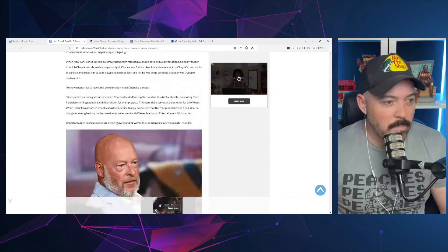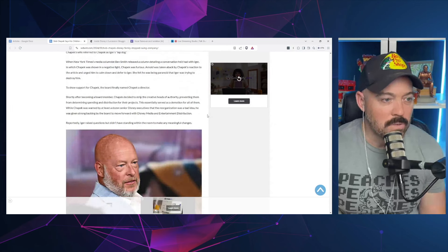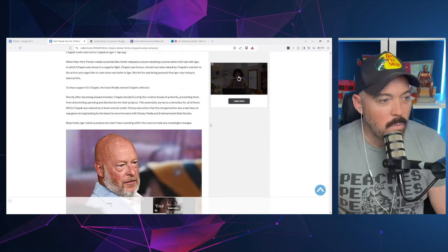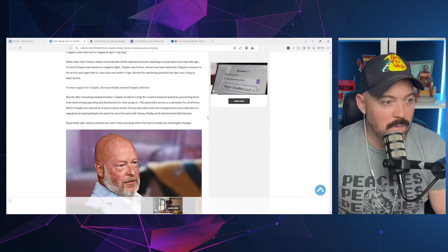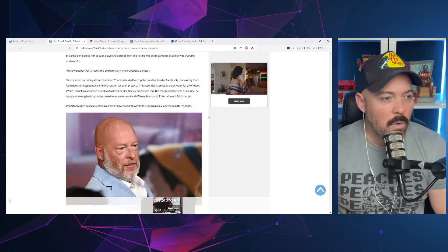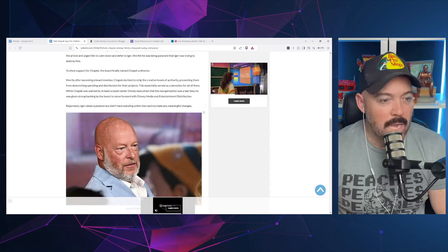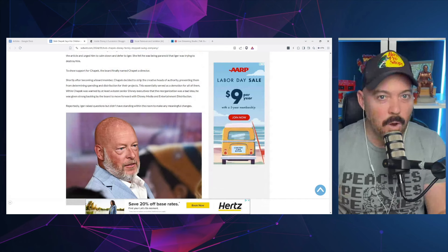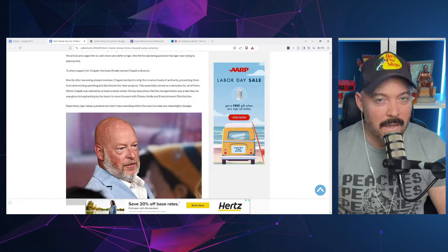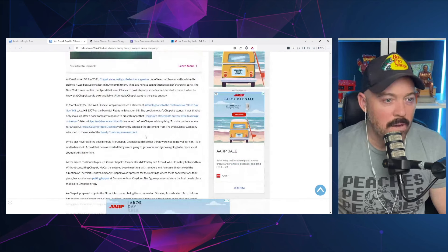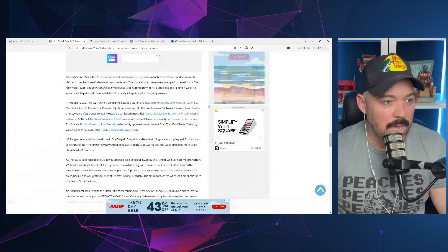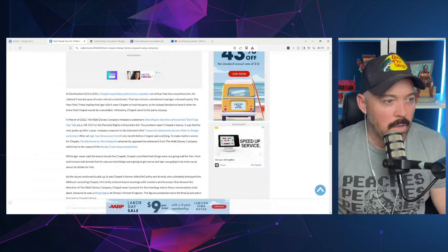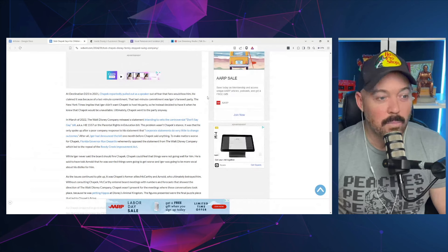Shortly after becoming a board member, Chapek decided to strip the creative heads of authority, preventing them from determining spending and distribution for their projects. While Chapek was warned by at least a dozen senior Disney executives that the reorganization was a bad idea, he was given strong backing by the board to move forward. At D23 in 2021, Chapek reportedly pulled out as a speaker out of fear fans would boo him. The last minute commitment was Iger's farewell party. The New York Times implies that Iger didn't want Chapek to host his party.